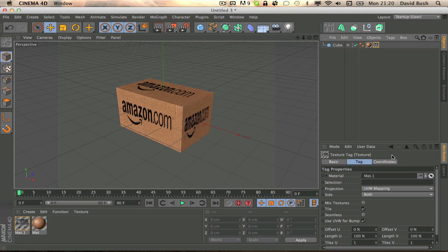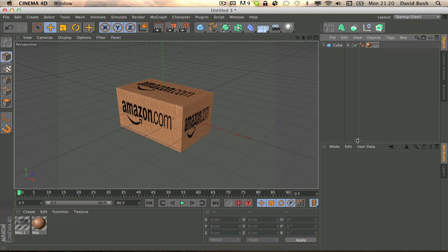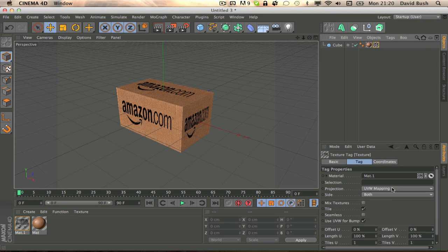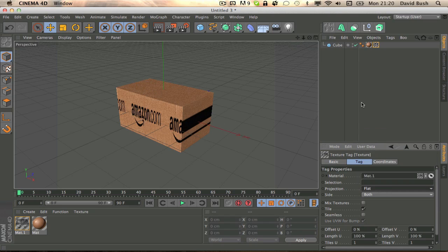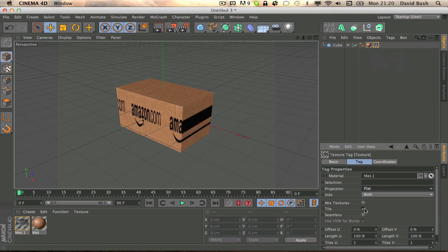We don't really want that, unless that's what you're going for. In this case we want to change projection to flat, which looks great. We want to take tile off.